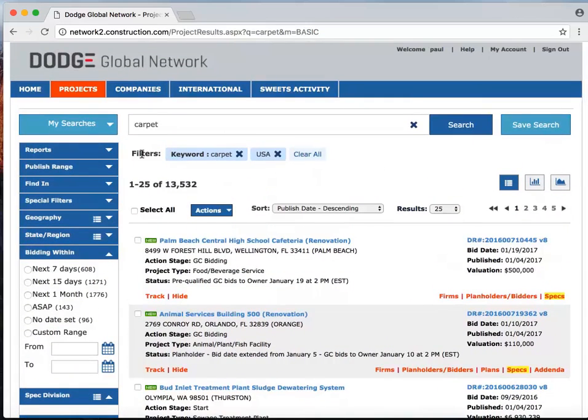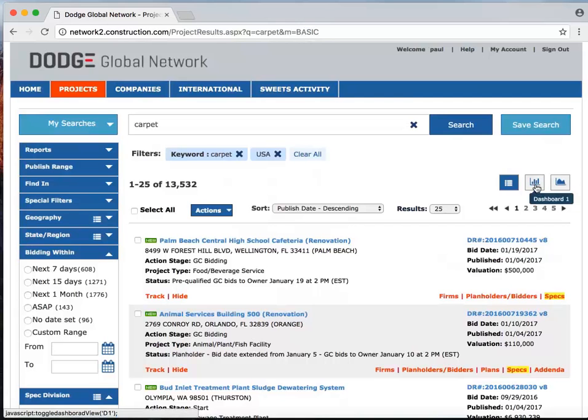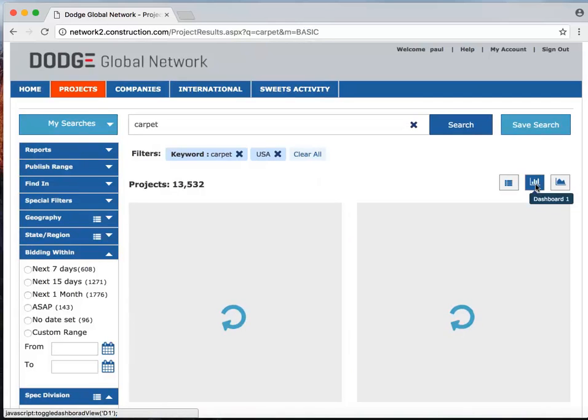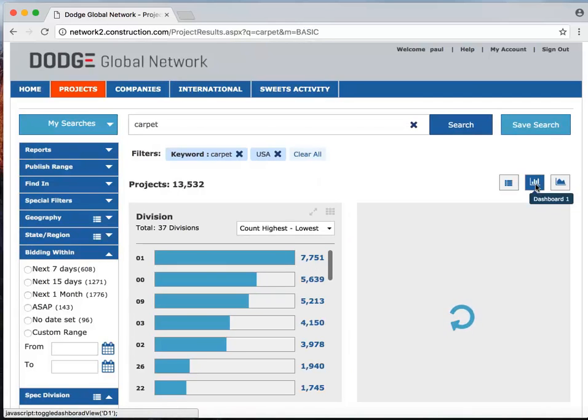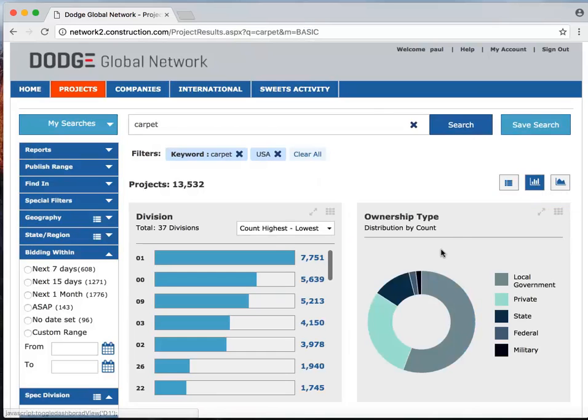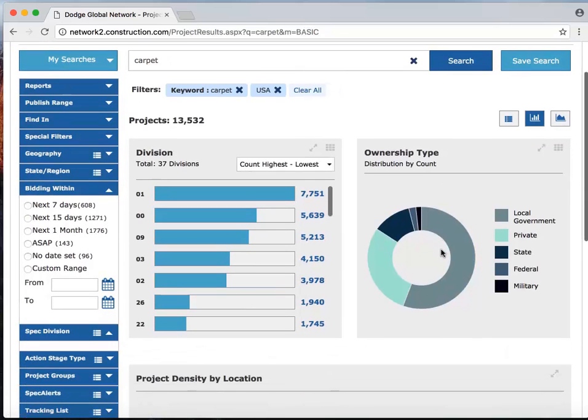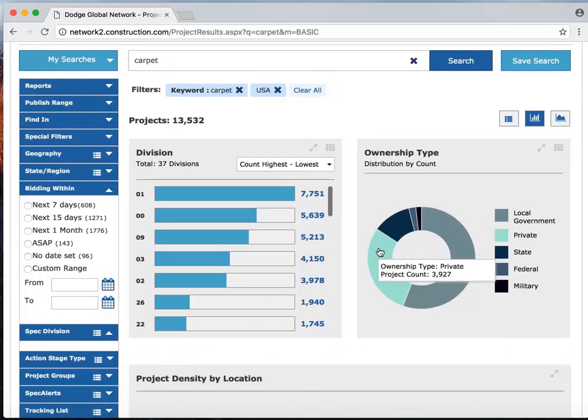So instead of using the traditional filtering system on the left-hand side here from Dodge, we're going to go over to these new icons on the right and select a chart view. Now this is showing us the exact same information as the list view, only it's an interactive chart.